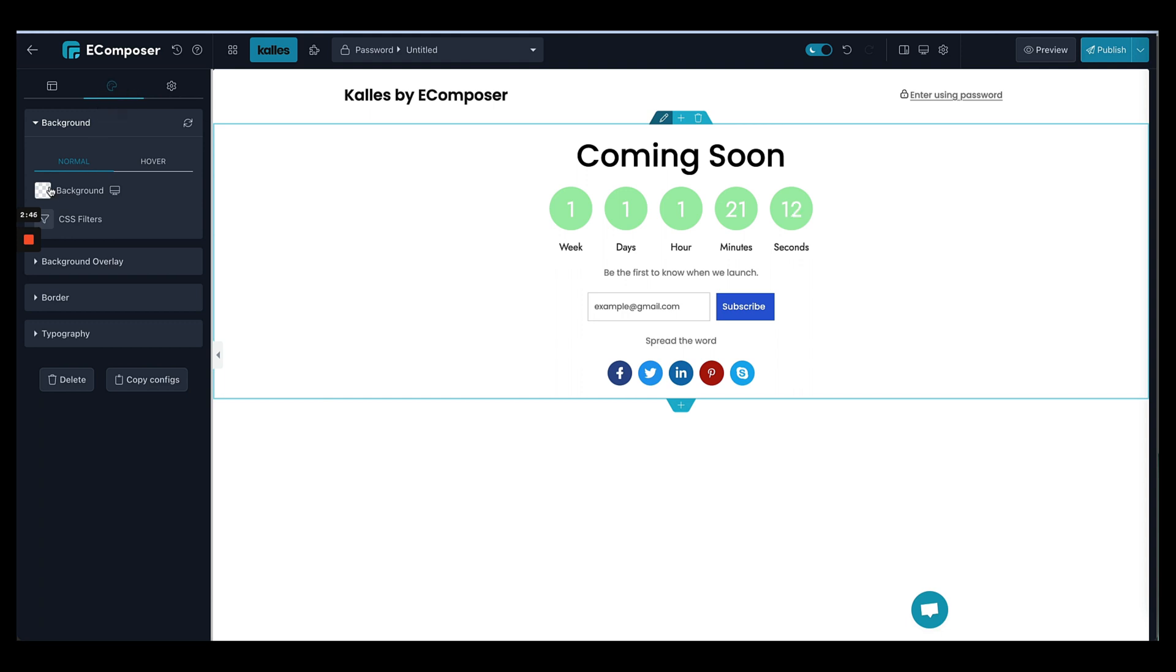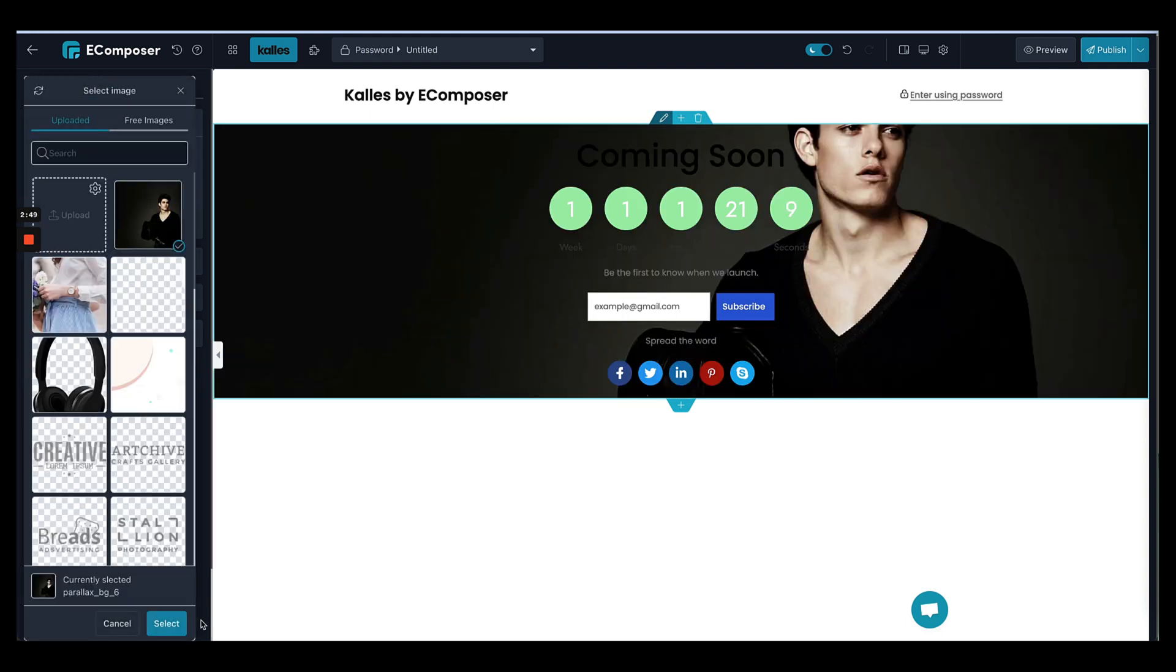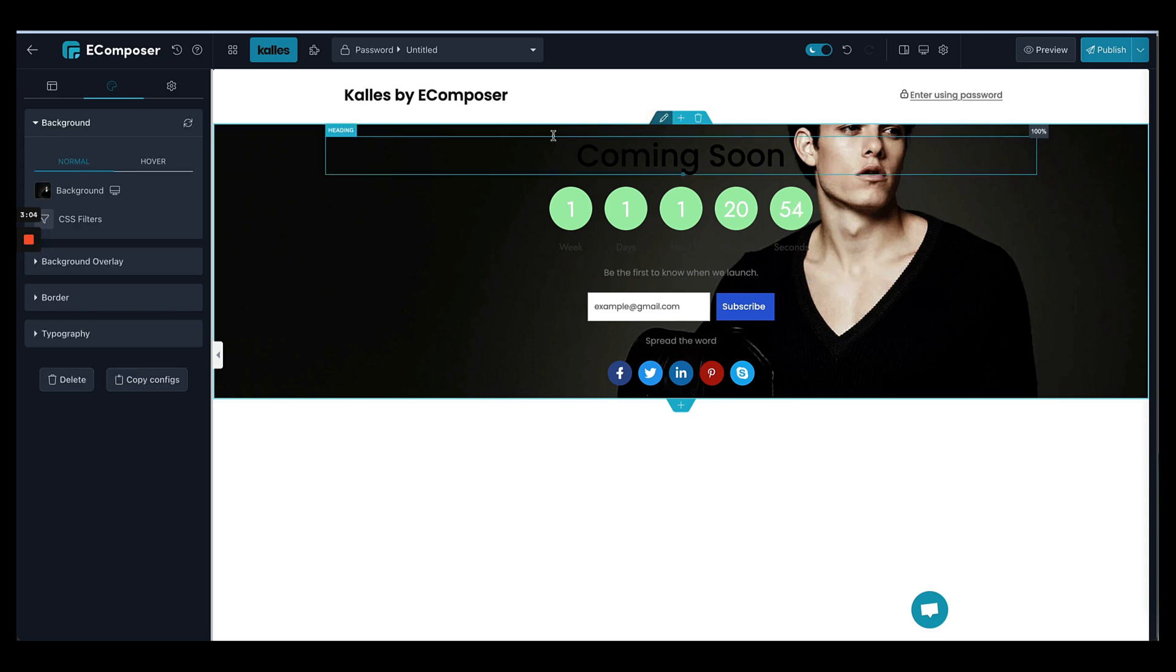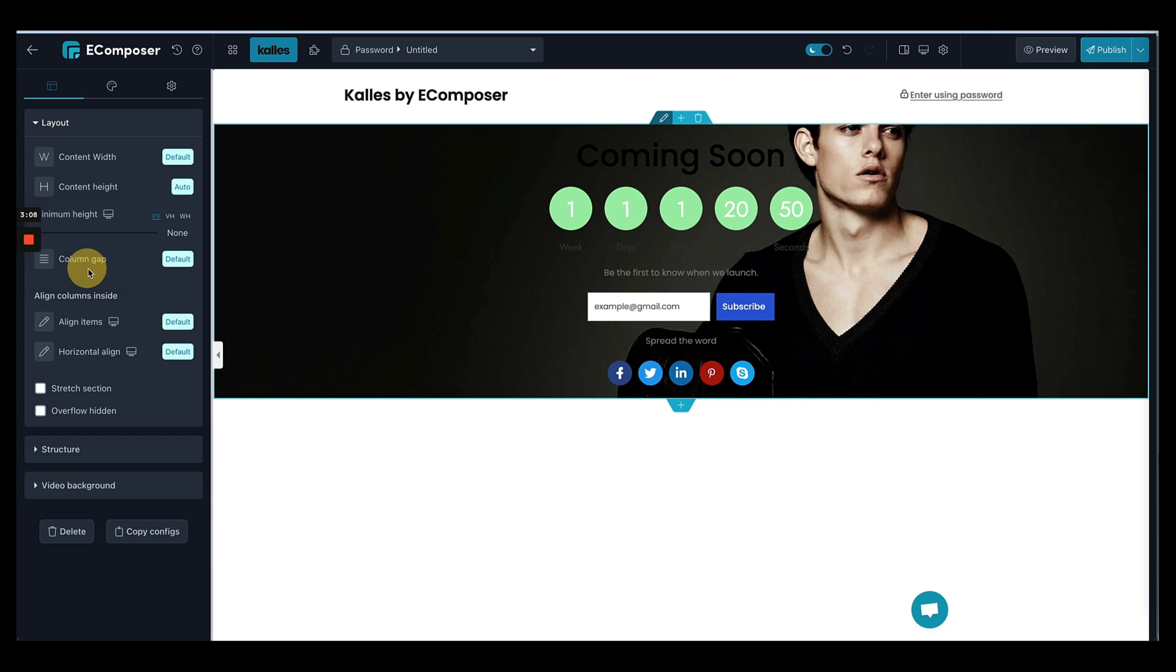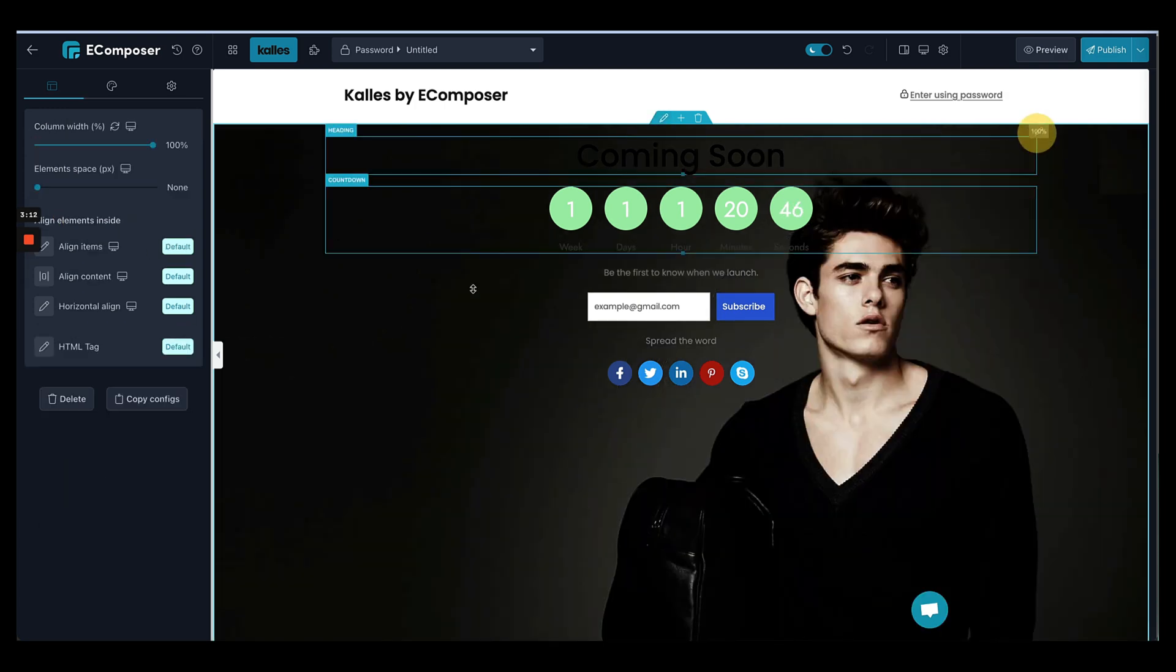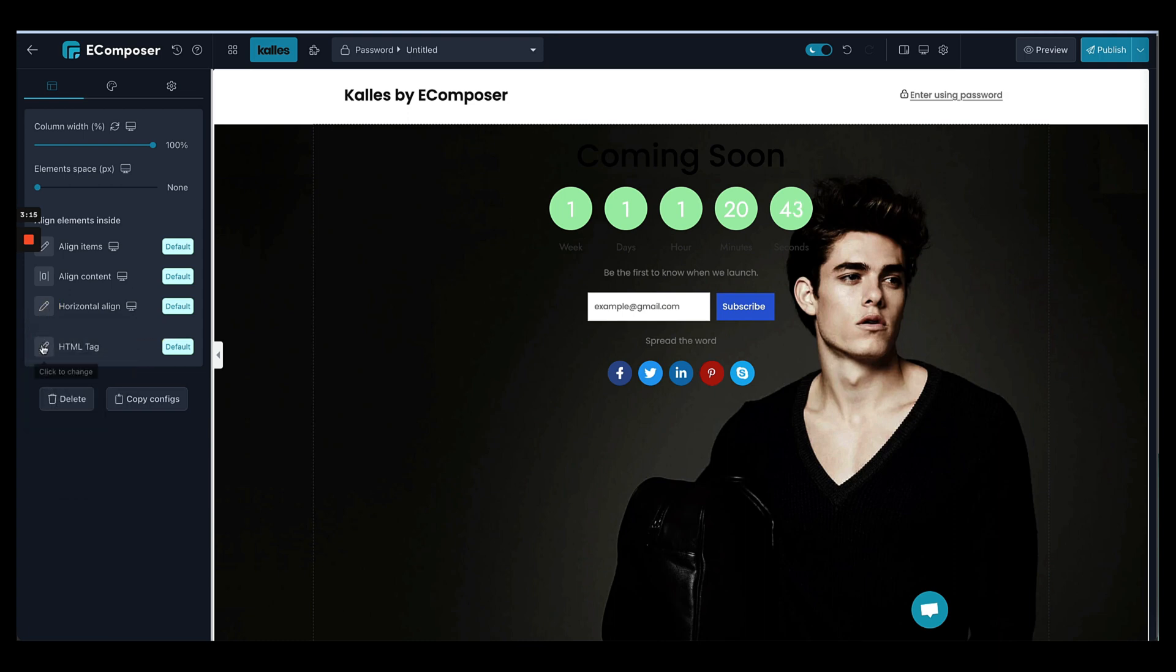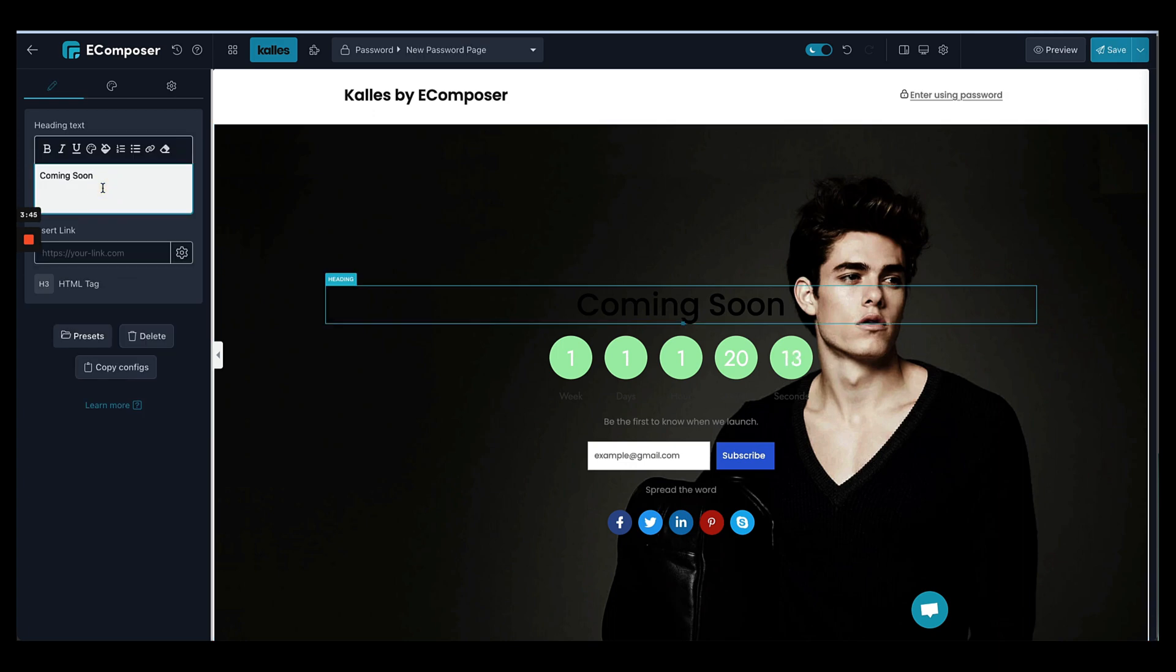Now let's add a background image. Let's see if we can make it full height. Okay, let's choose Fix to Screen to make it full height. And now we move the whole content to the middle, perfect.